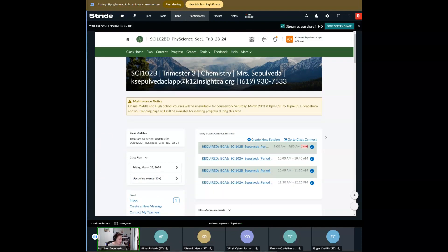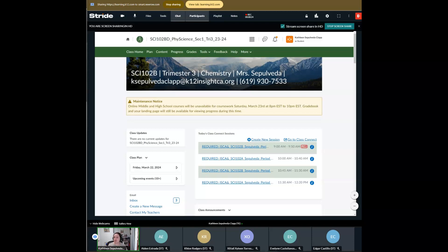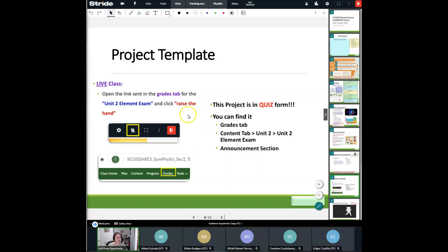Any questions on where to find anything? I'm going to go ahead and head back, and I'm going to give you just about 30 seconds to go ahead and get your exam open. Raise your hand when you get that exam open, so that when we go through it you're also going through it with me.